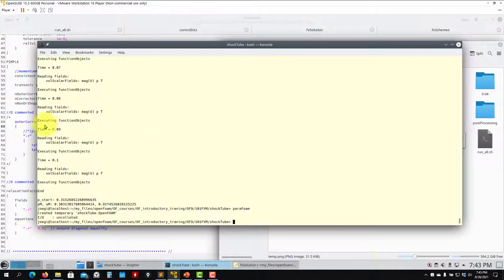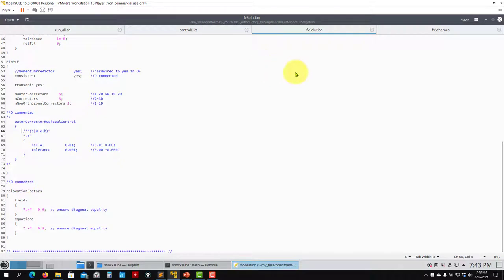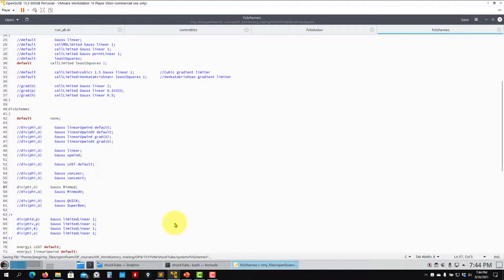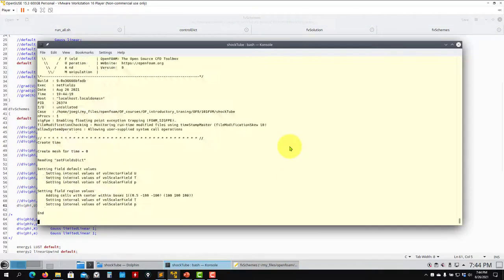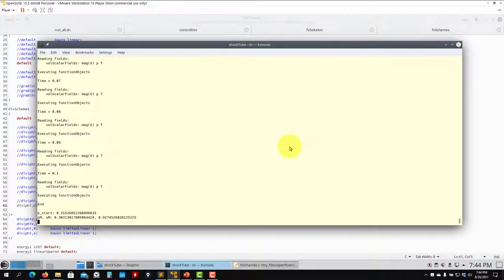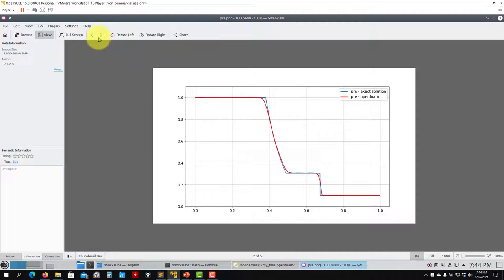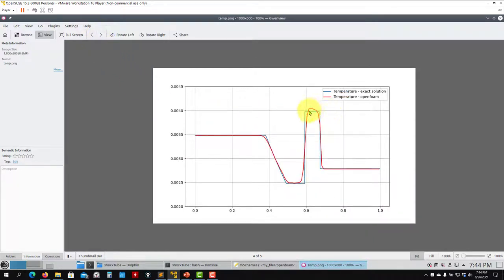At this point you can also experiment with the fvSchemes. The solution is already accurate, but you can try different limiters. Instead of limitedLinear, try minMod — a TVD limiter — for potentially extra accuracy. You can also try superBee, but be careful: superBee is not recommended for large time steps because it sits at the limit of the Sweby diagram. If you use large CFL numbers — more than 3 or 4 — it's likely to diverge.